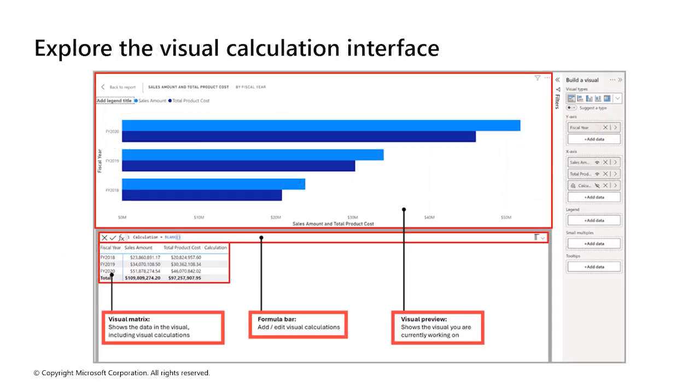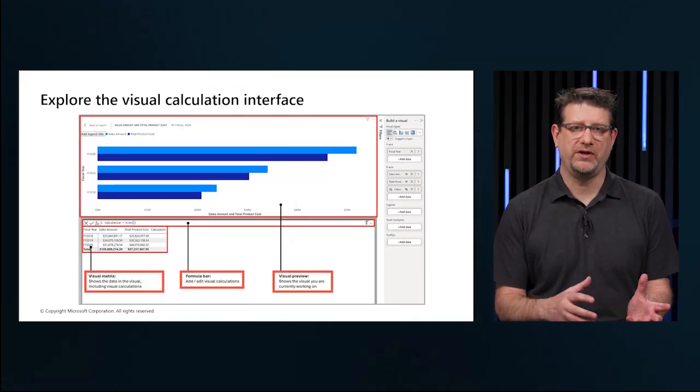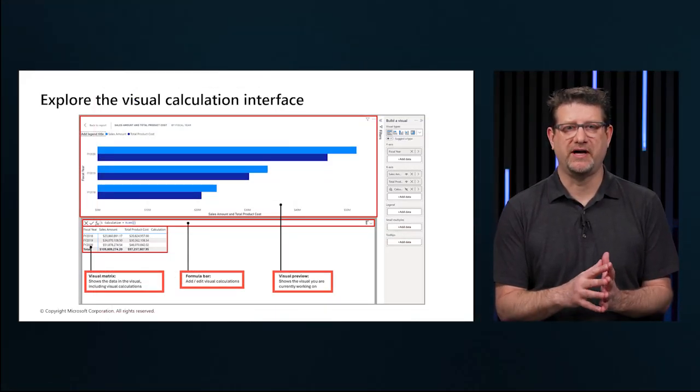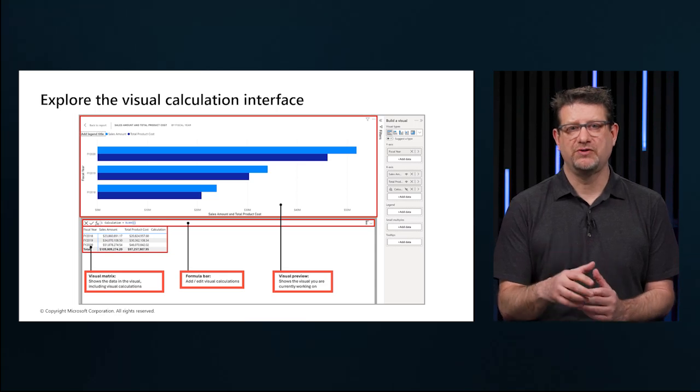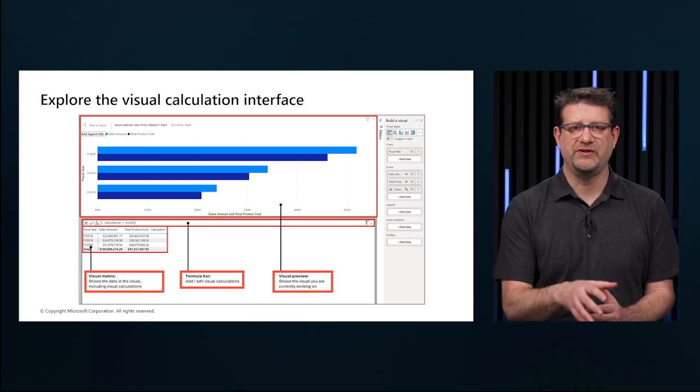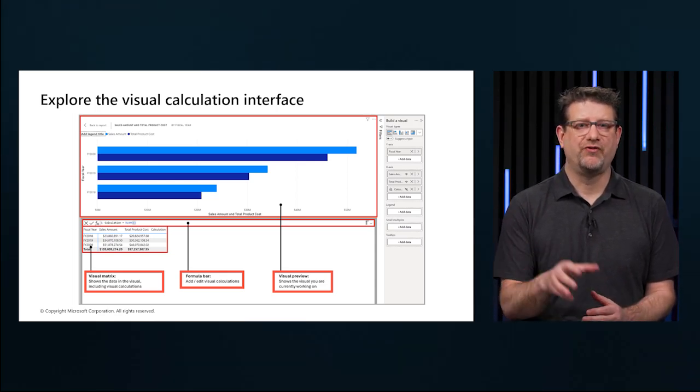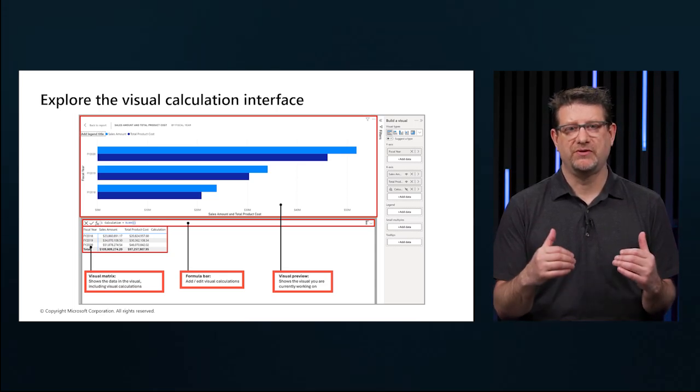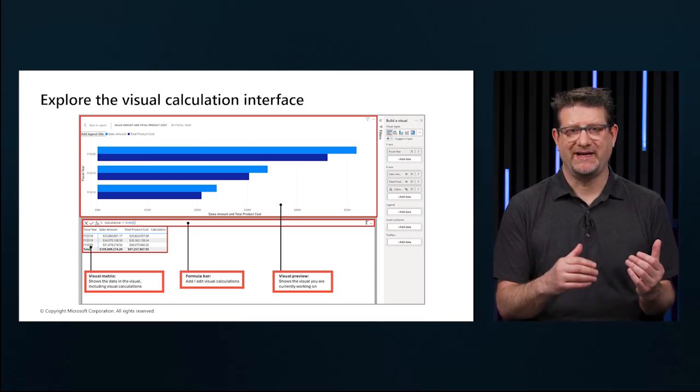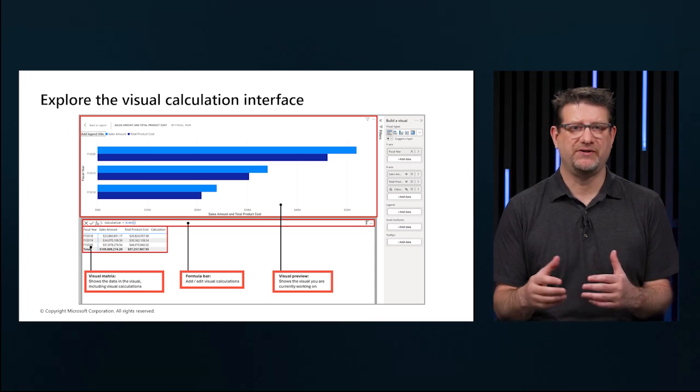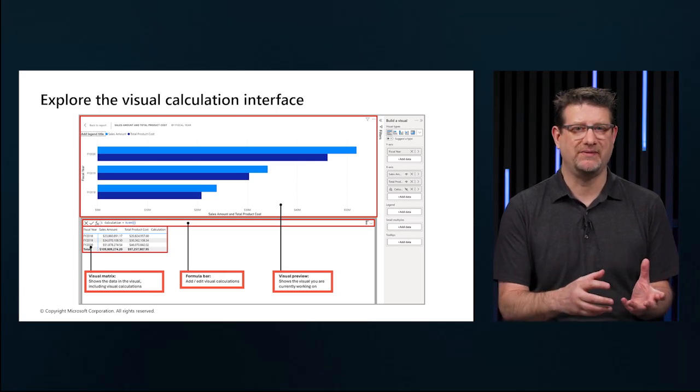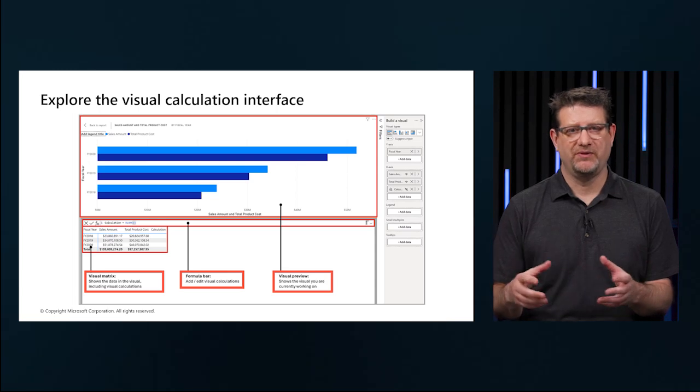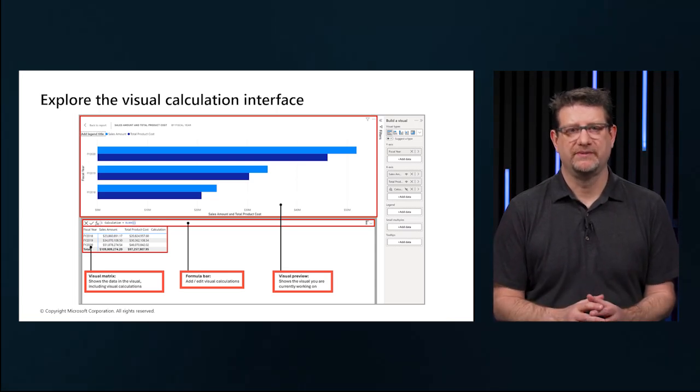Creating a visual calculation is straightforward. We select a visual and choose new calculation. The visual calculation window consists of three major sections: the visual preview, which shows the visual we're working on, and a formula bar where we can add visual calculations. The visual matrix shows the data in the visual and displays the results of visual calculations as we add them. Any styling or theming we apply to the visual isn't applied to the visual matrix.